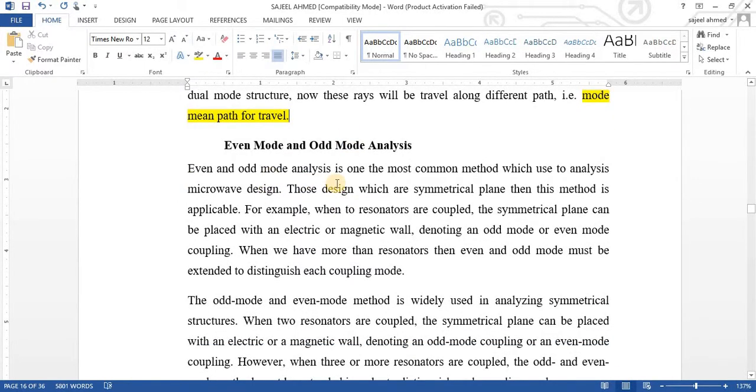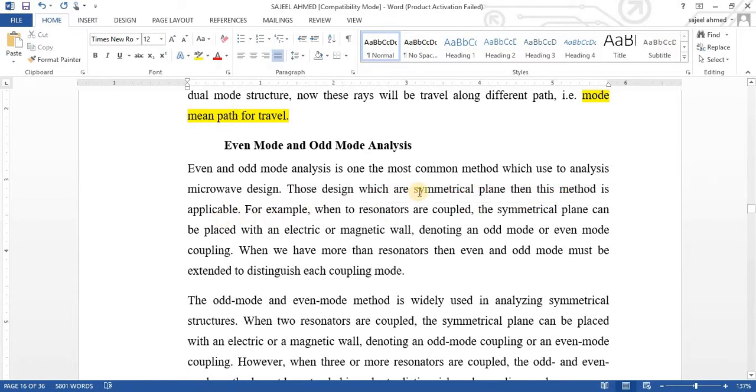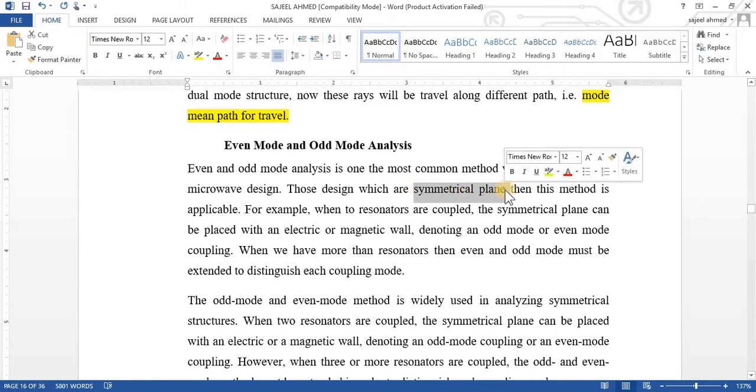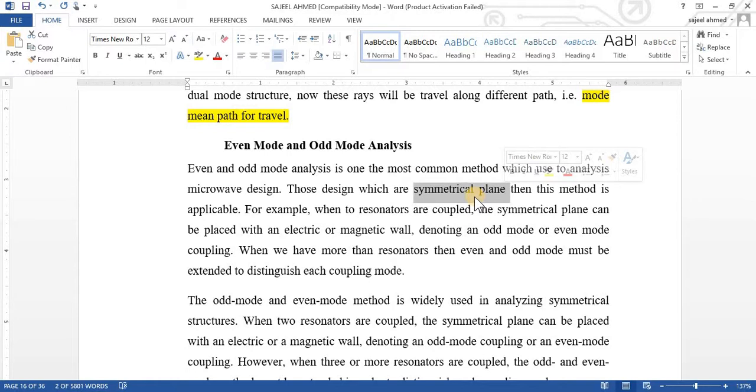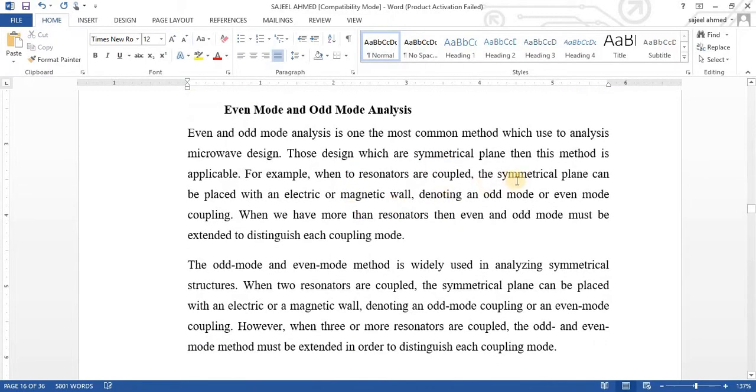Now, look at what is even mode and what is odd mode analysis. Even and odd mode analysis is one of the most common methods which we use to analyze microwave design. Those designs which are symmetrical plane, this method is applicable. Keep in mind, always need a symmetrical plane. If a structure is such that one side is a copy of the other side with accurate symmetry, then there will be a possibility of generating even and odd modes.